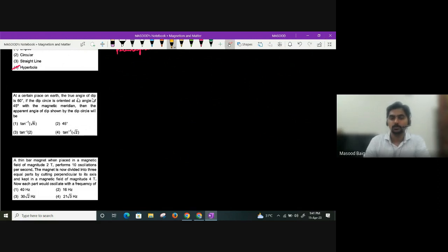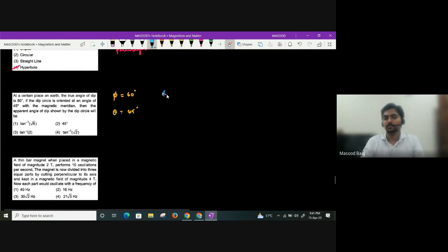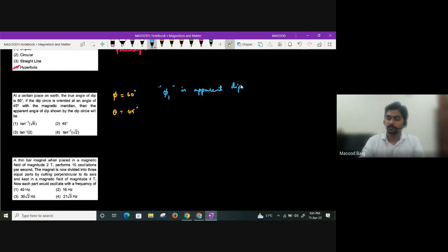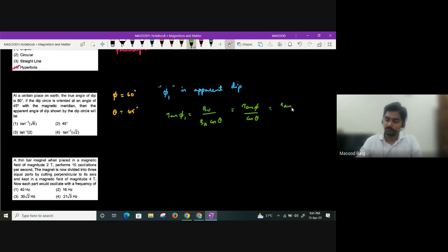At a certain place, the true dip is 60°. A dip circle is oriented at 45° to the magnetic meridian. The apparent dip φ₁ is given by tan φ₁ = Bv / (Bh cos θ) = tan φ / cos θ, so true dip tan φ = tan φ₁ × cos θ. The apparent dip shown would satisfy tan φ₁ = tan 60° / cos 45°.